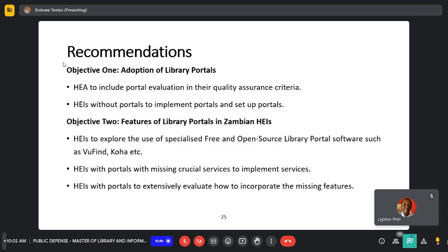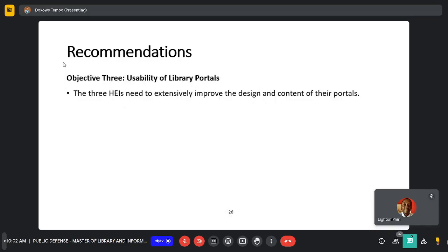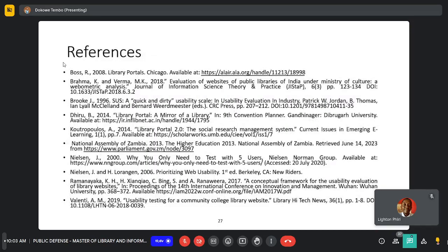Recommendations for objective one: the HEA should include portal evaluation in quality assurance criteria, and HEIs without portals should implement them. For objective two: HEIs should explore the use of specialized free and open-source library portal software, and HEIs with portals missing certain services should implement them. For objective three: HEIs should extensively evaluate how to incorporate missing features and improve the design and content of their portals.